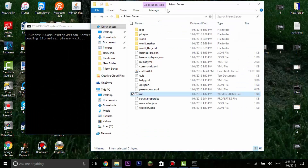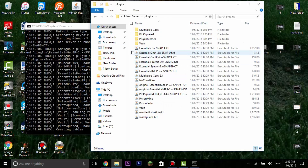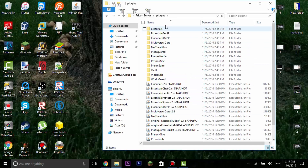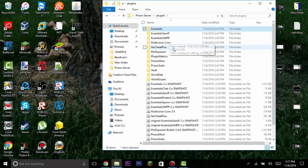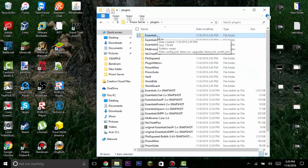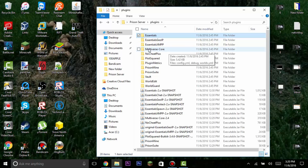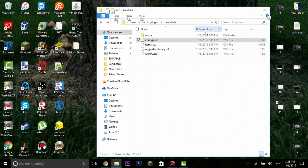Now run the server. Once it's running, go to the plugins folder and the plugin config folders will appear — those are what you'll need to edit. First we're going to edit Essentials, and then after that, UniversalCore.